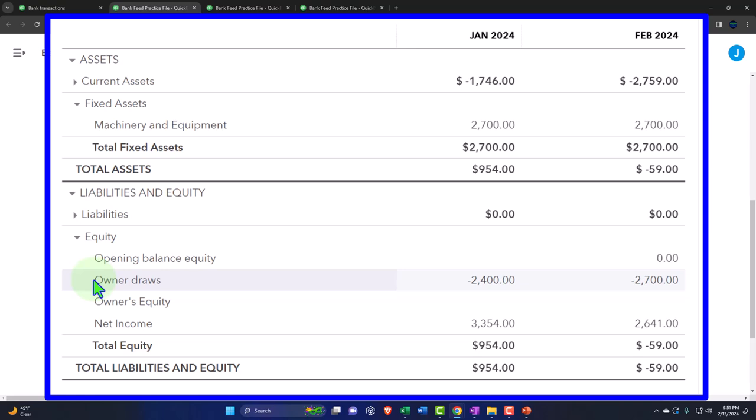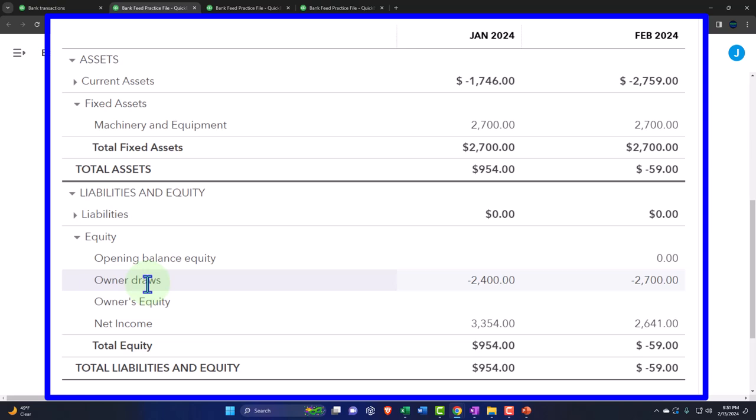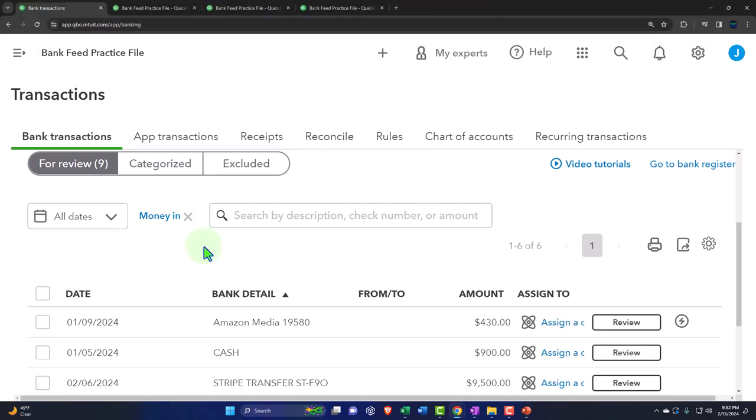In a partnership you might also have an account for the apportionment of net income. If it's a corporation, the equivalent account is called retained earnings; draws are called dividends because everybody takes the same draws; and money coming in from owners is called shareholders' capital — that's when they buy the initial stock from the company, not on the secondary market.